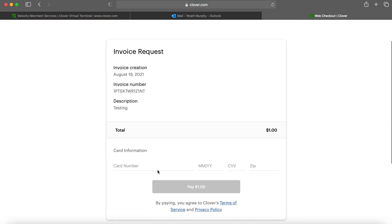And it provides the customer a place to type in their card number, the expiration date, the security code, as well as their zip code.